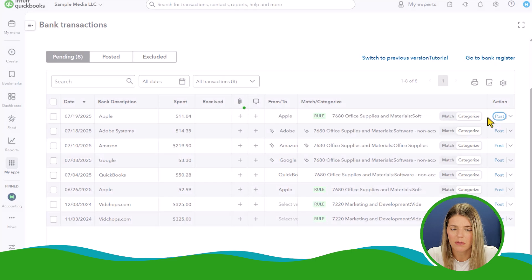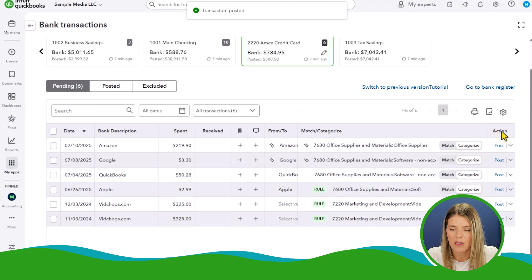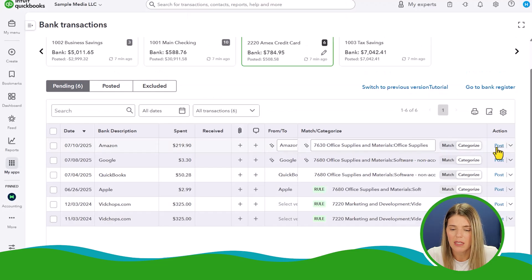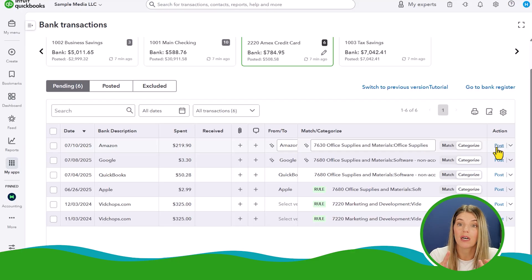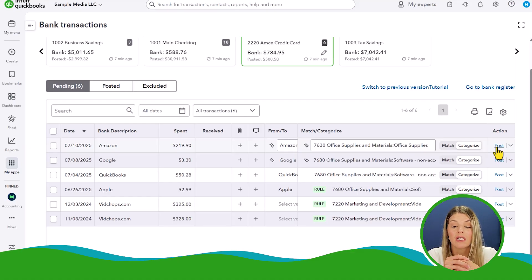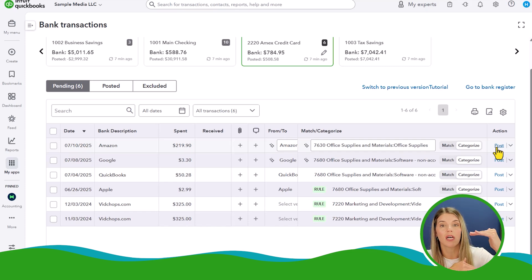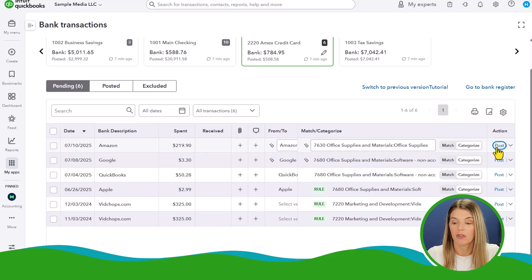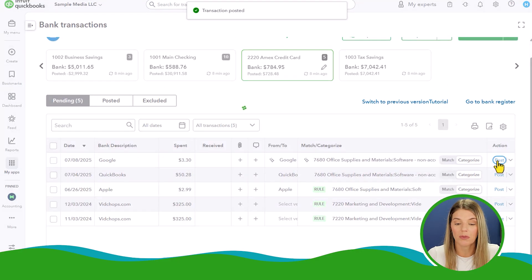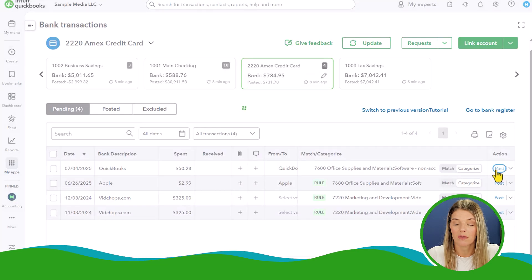Apple — also software. Adobe — also software. Amazon — office supplies, which makes sense. You can connect your Amazon Business account to QuickBooks Online, which will pull in line-by-line transactions. That's valuable because Amazon purchases might span office supplies, snacks, computer equipment, or furniture — hitting multiple lines of your P&L. I'd highly recommend setting up Amazon Business if you order a lot from Amazon. Google — also software. QuickBooks — also software.